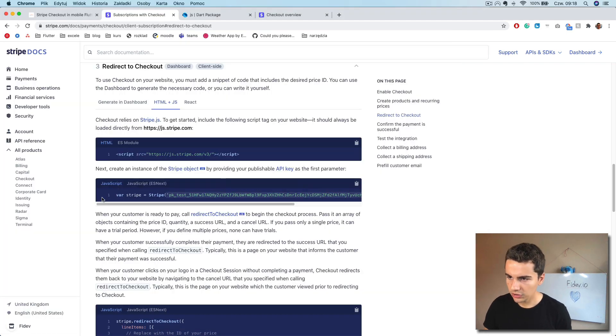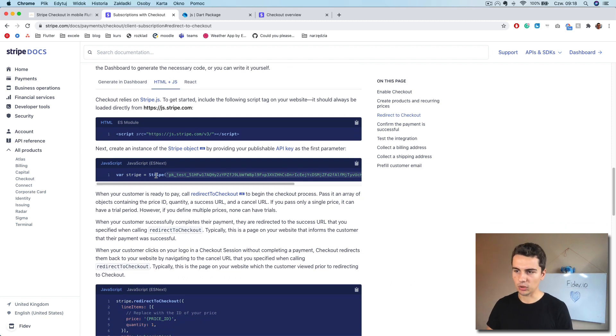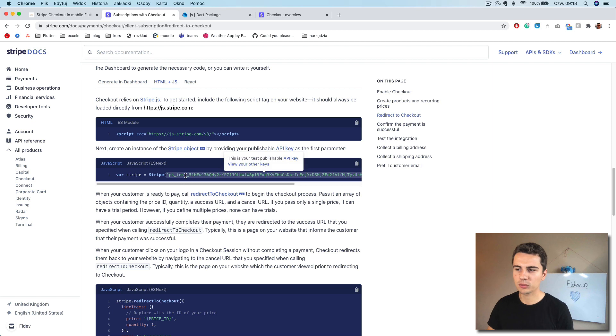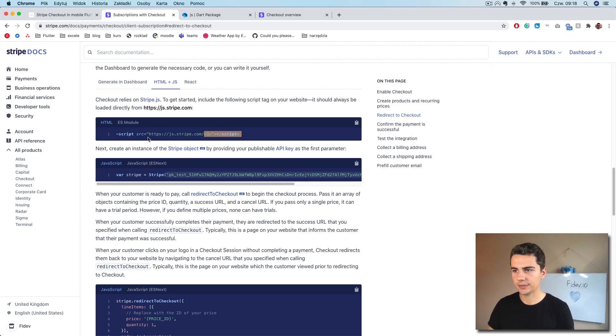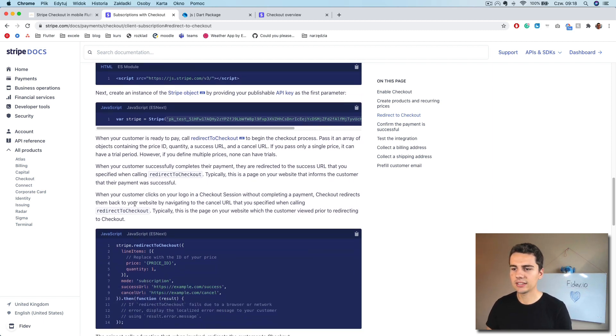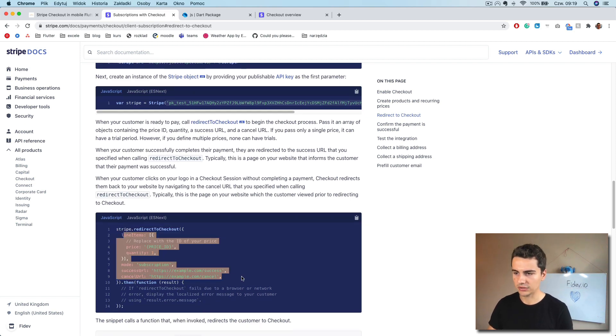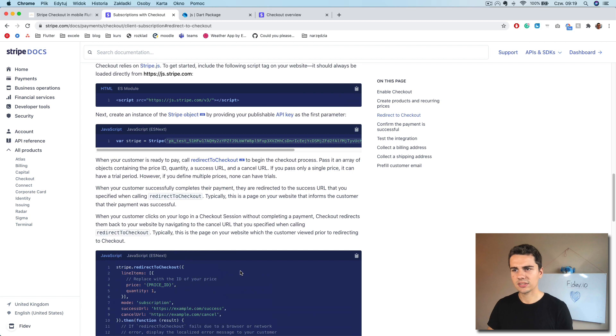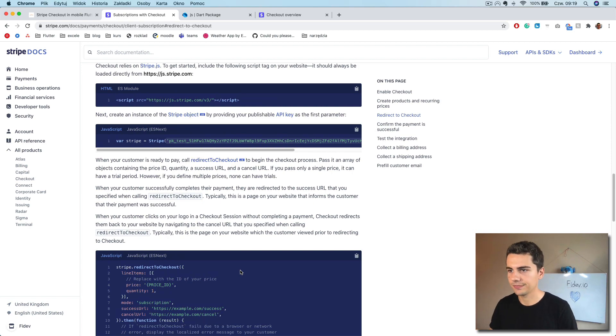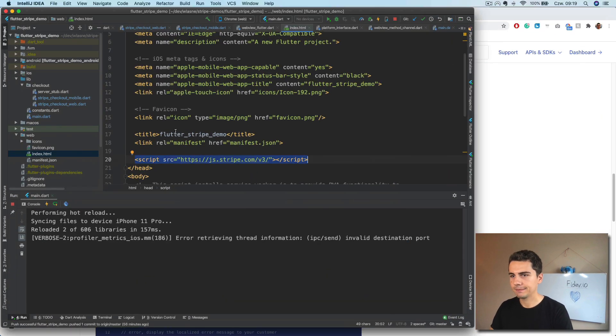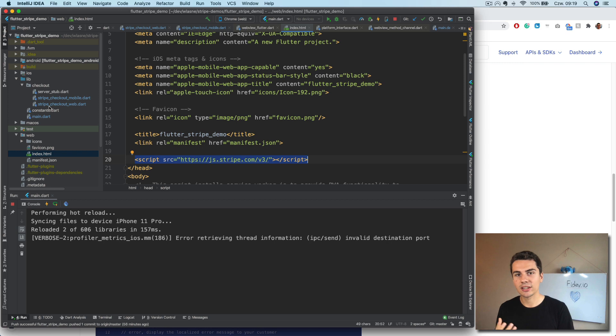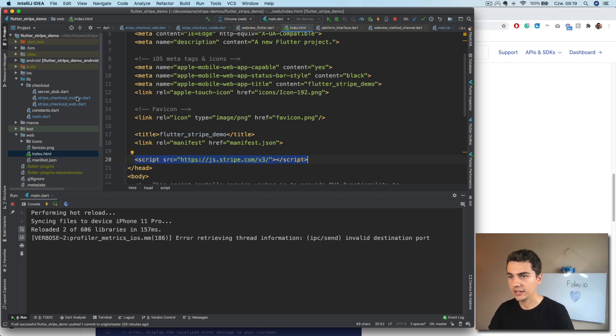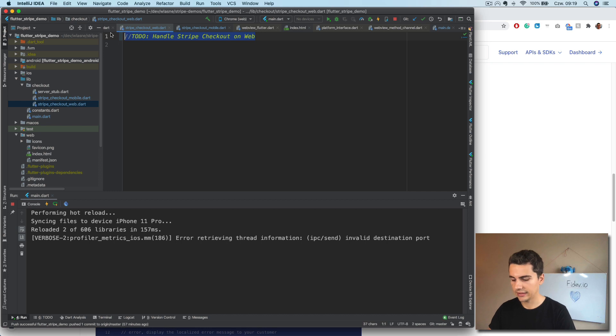After we do it, so what they want us to do is to create a stripe object with our key. I will revoke this key. So don't worry about it. So we'll have to create a stripe object that will come from this library. And then on this stripe object, we will call redirect to checkout function with some parameters. So the question is how do we create this object in Flutter. And all we need to do is use the JS library to create classes that look like JavaScript classes. So to just show you how to do it.